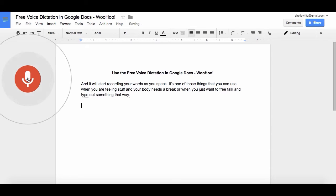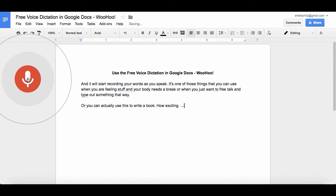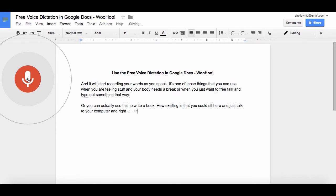Or you can actually use this to write a book, period. How exciting is that? You could sit here and just talk to your computer and write a book. Look, I love this! Exclamation point. This is so exciting. Period.